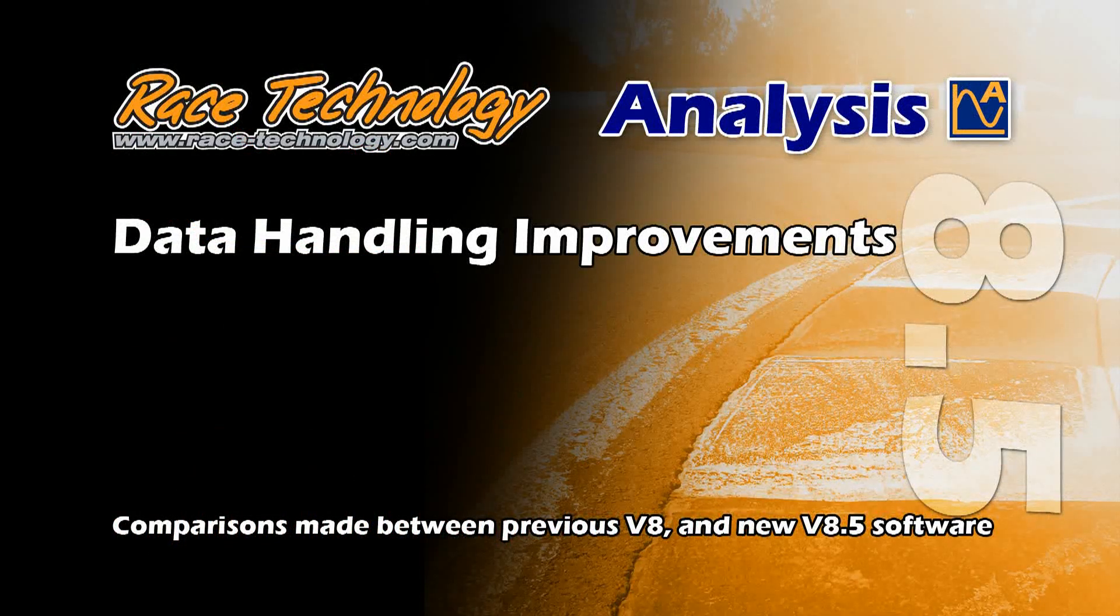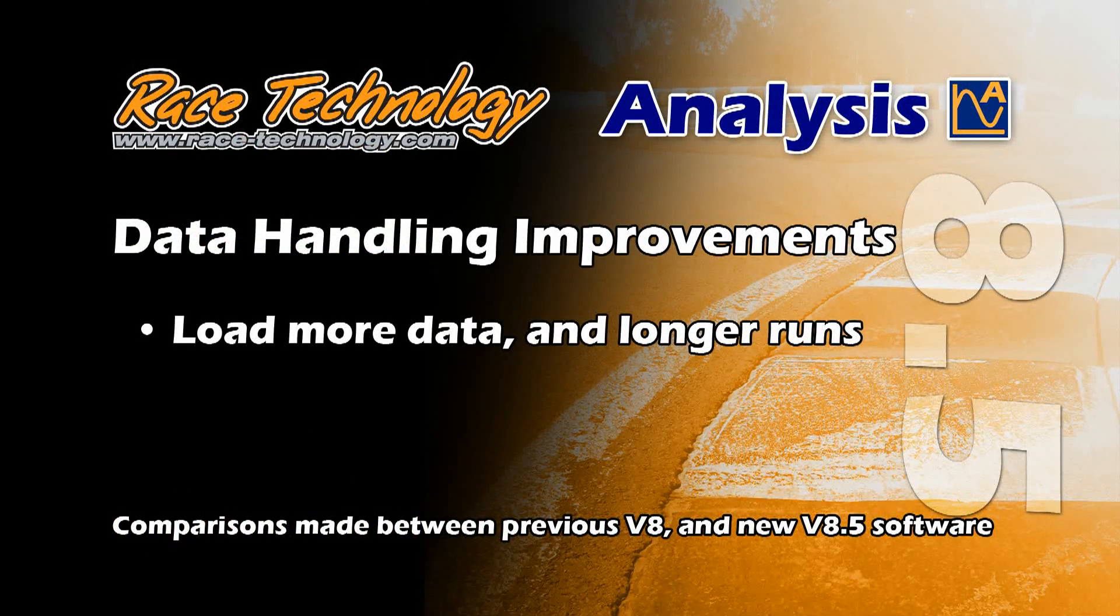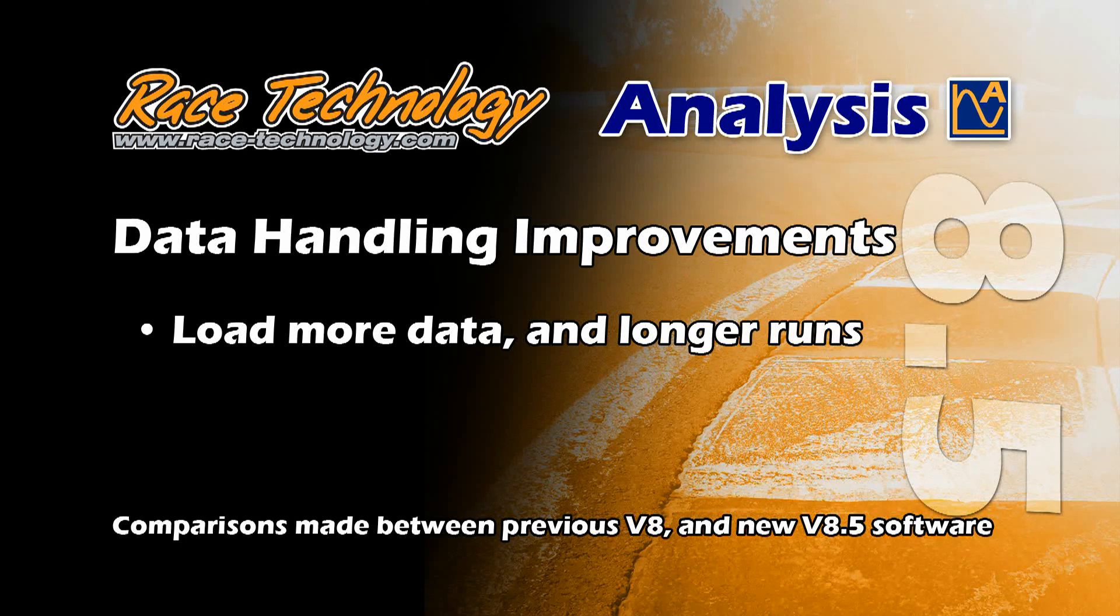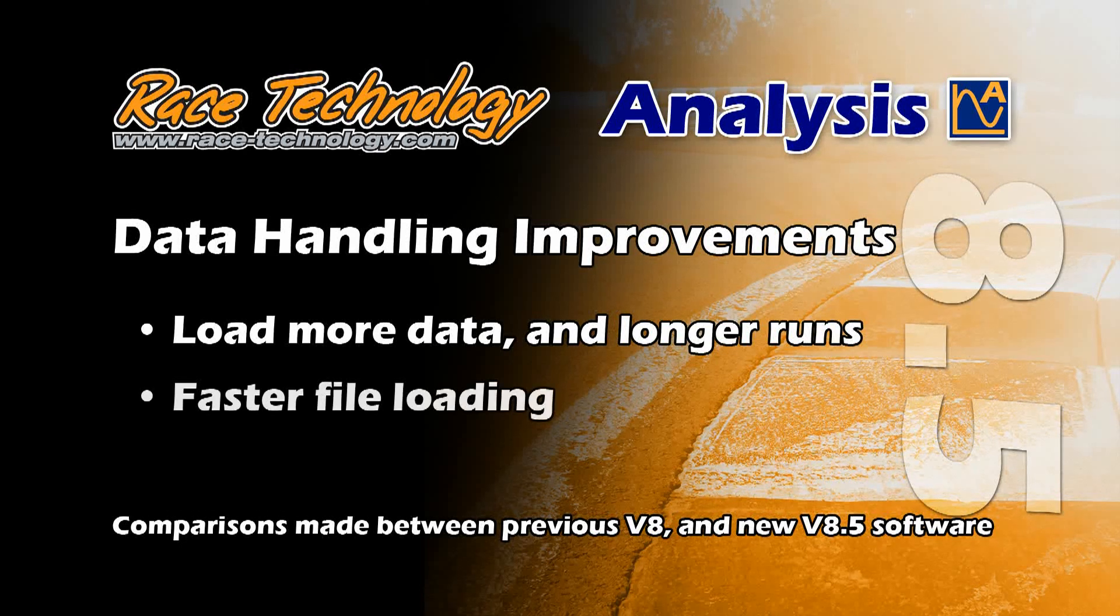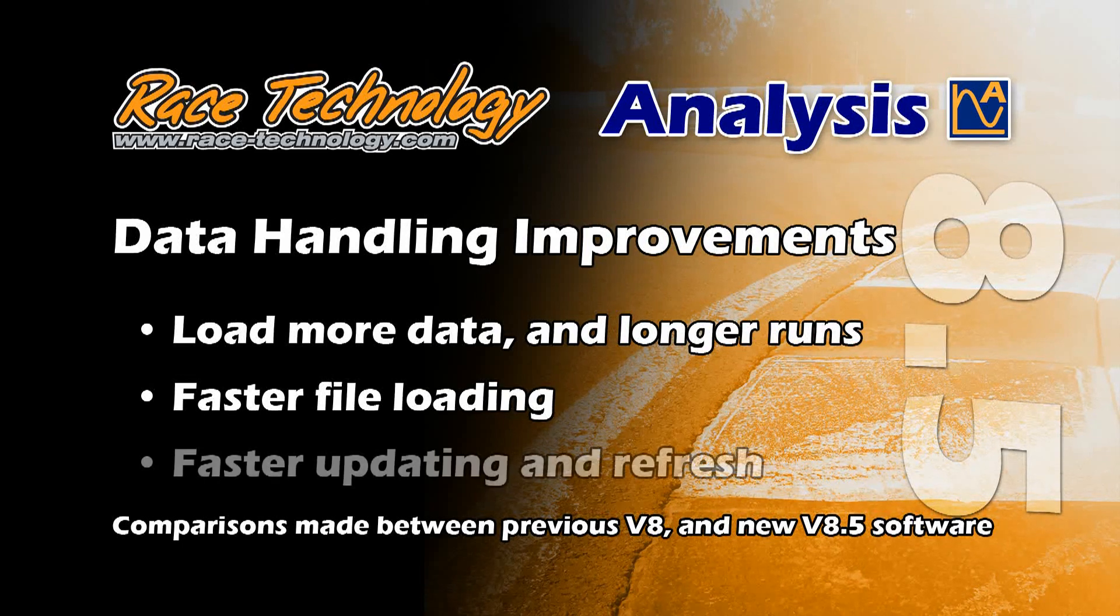Data handling improvements. Extensive changes to the data handling using a hard disk based swap file means you can load more data than before. Get working quickly with faster file loading and work efficiently with faster updating and refresh.